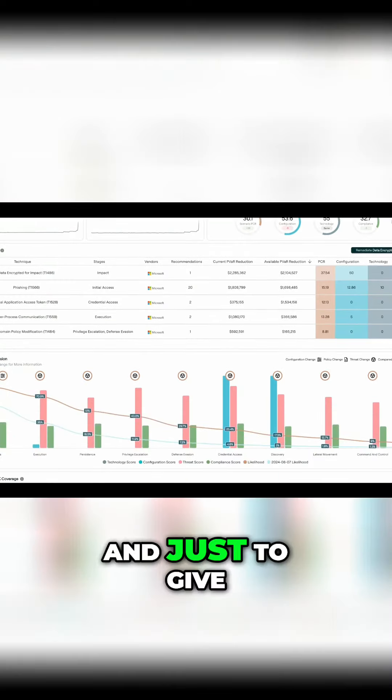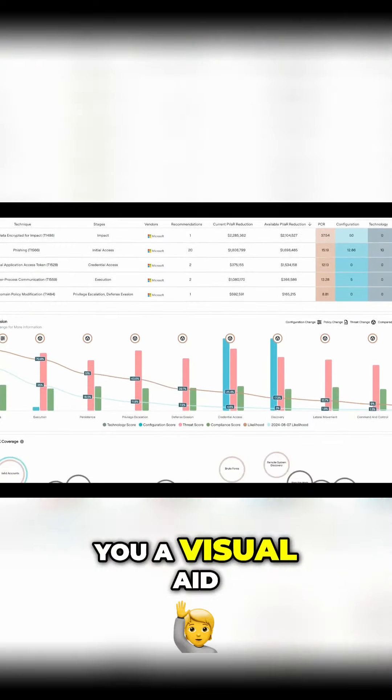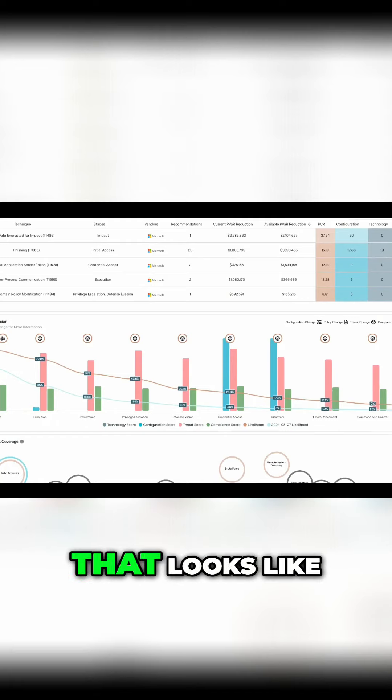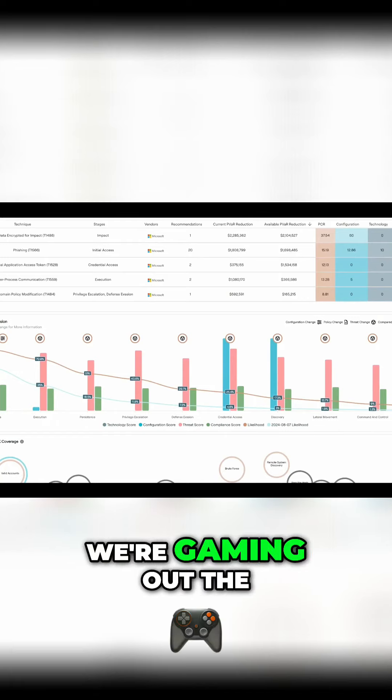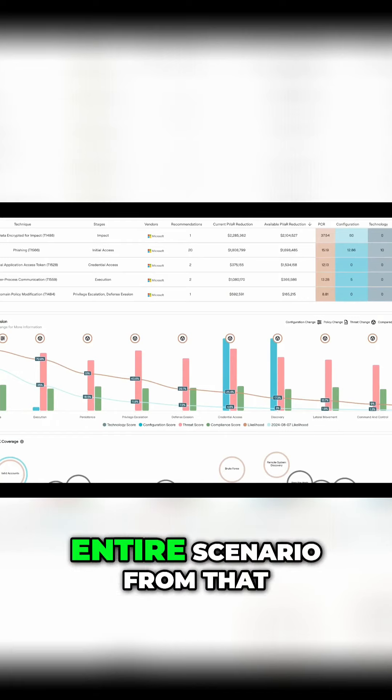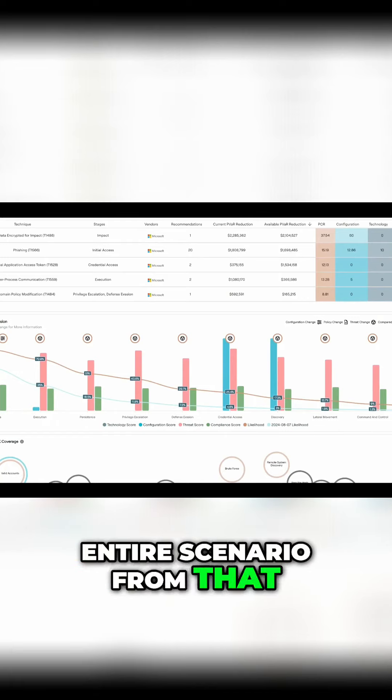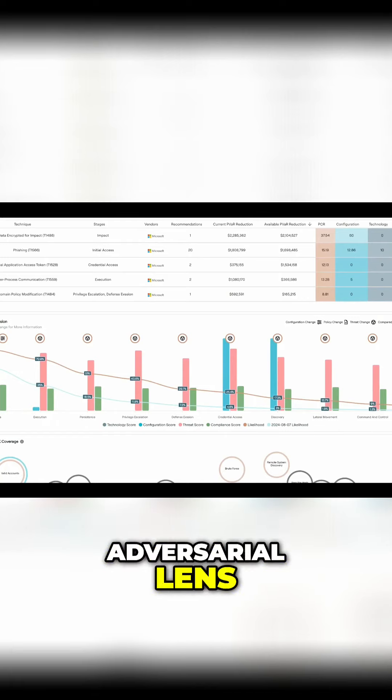And just to give you a visual aid in terms of what that looks like, we're gaming out the entire scenario from that adversarial lens.